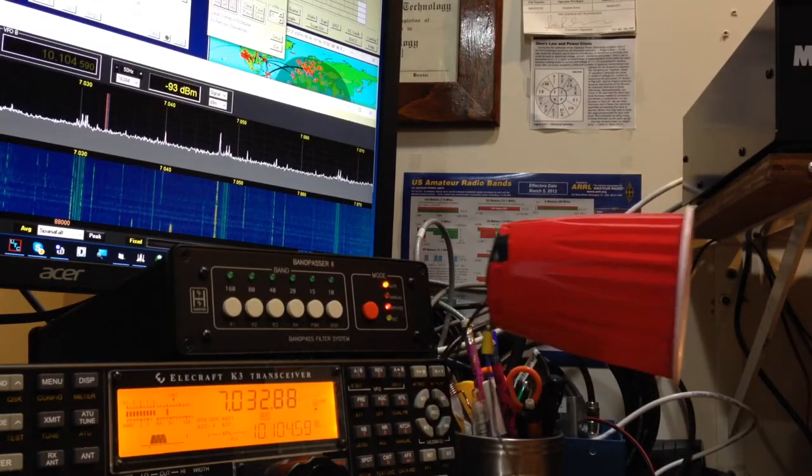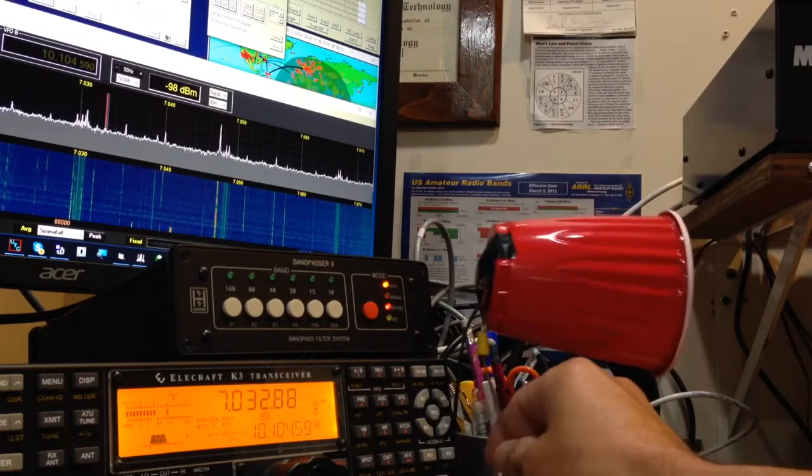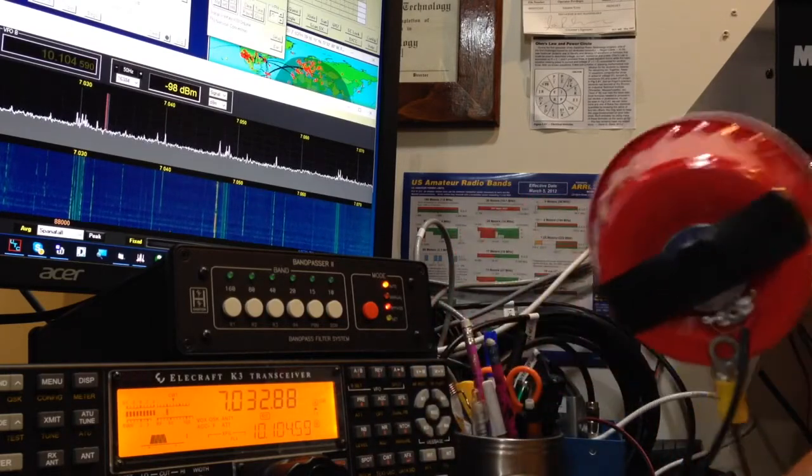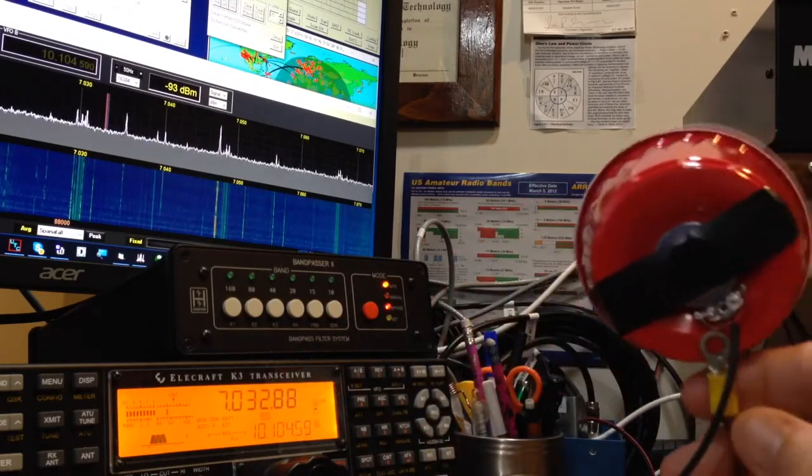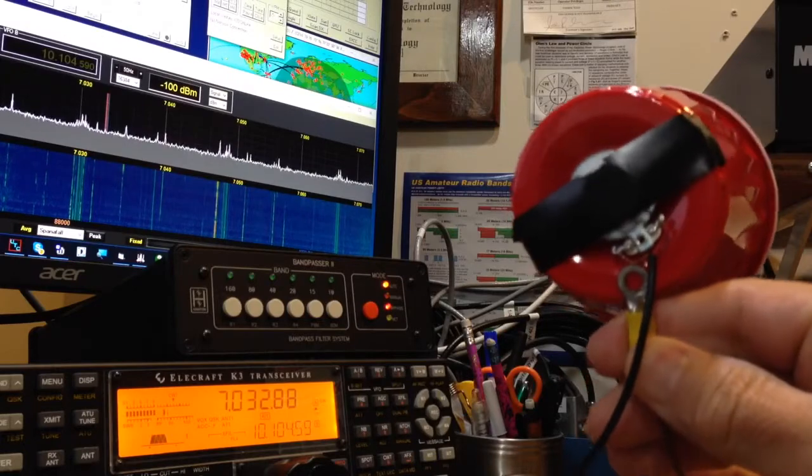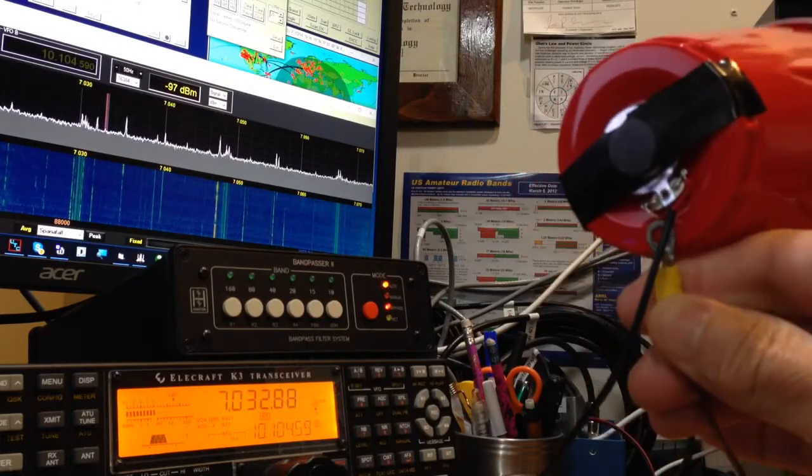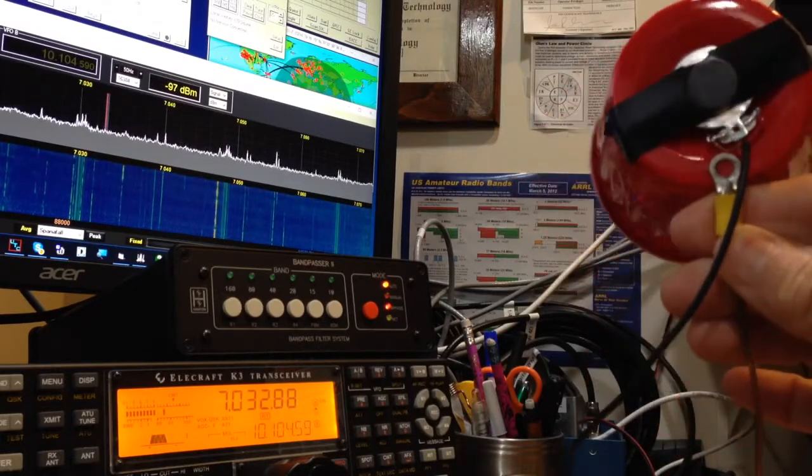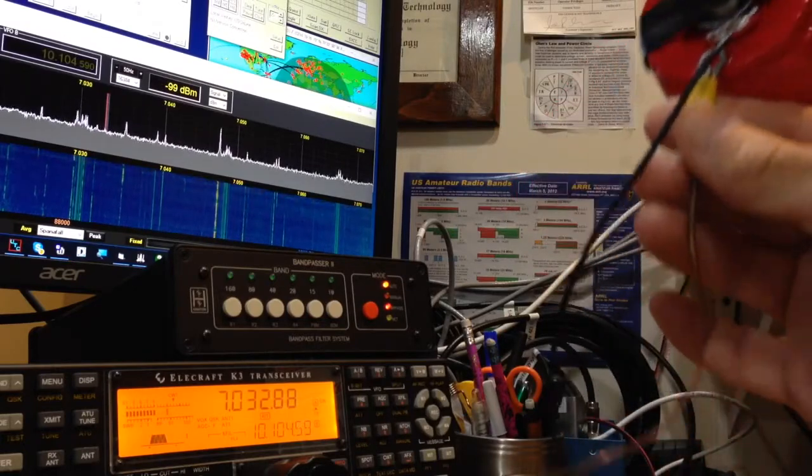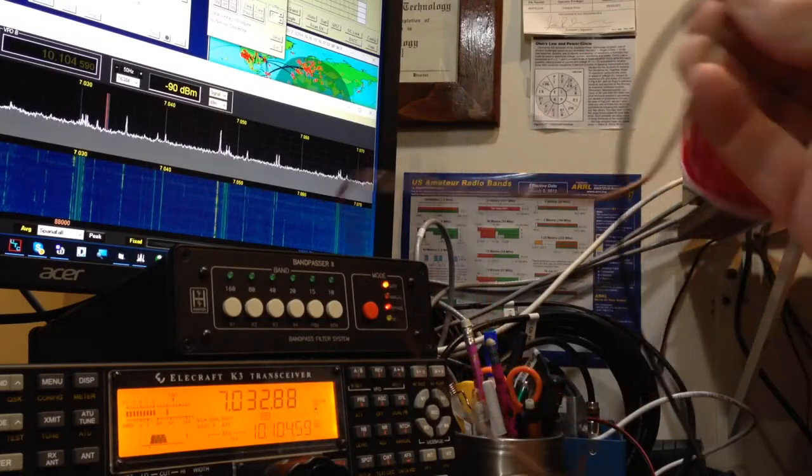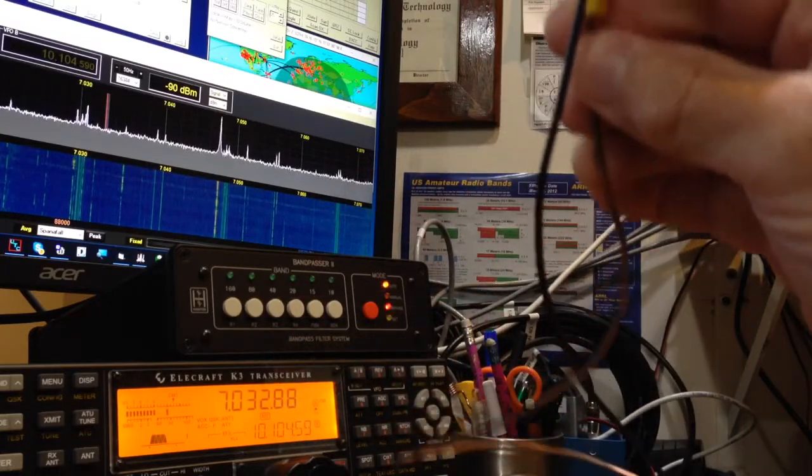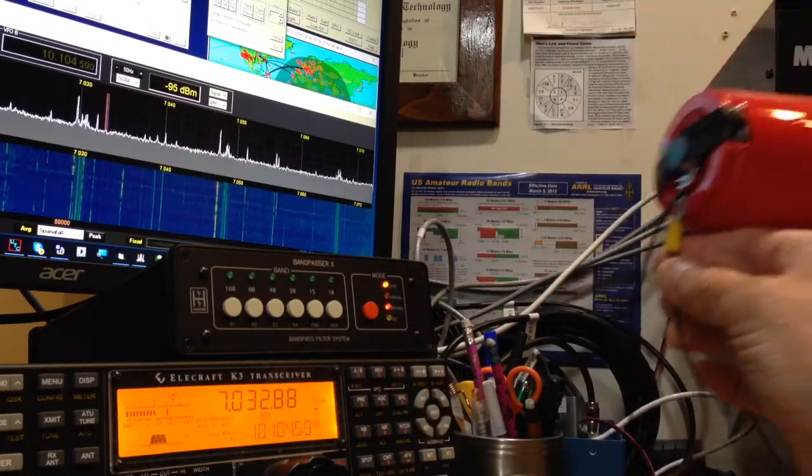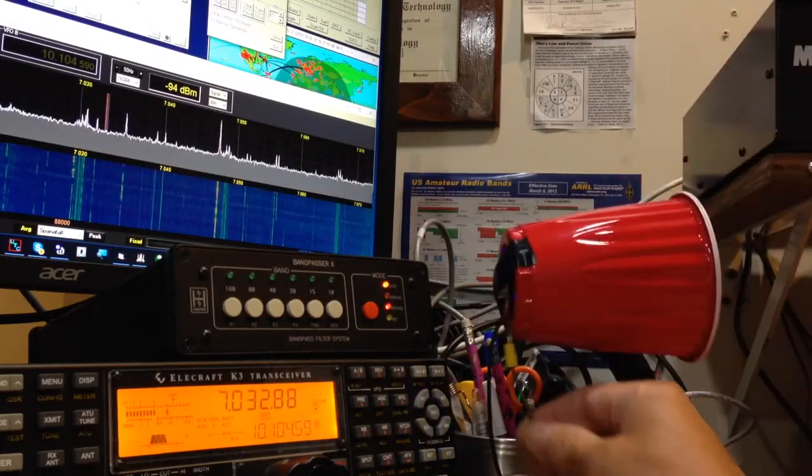Right now we just have it taped on the back of the cup with a speaker wire that goes to the K3, and then a piece of copper wire that's epoxied to the back of the cup to act as a stand.